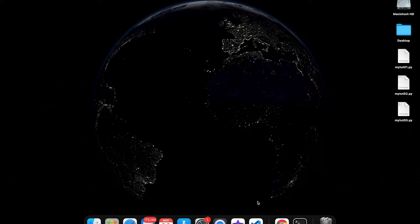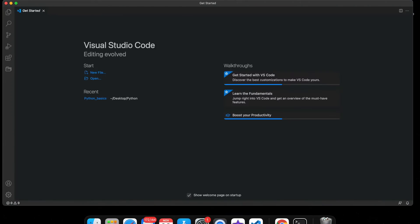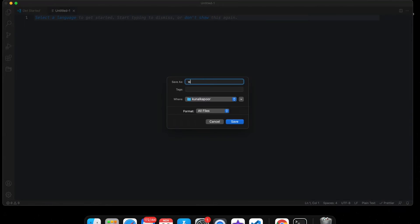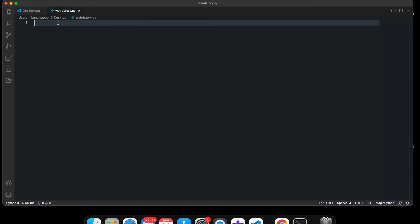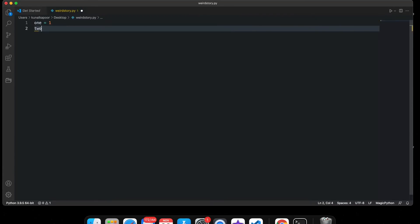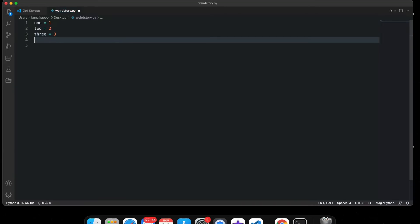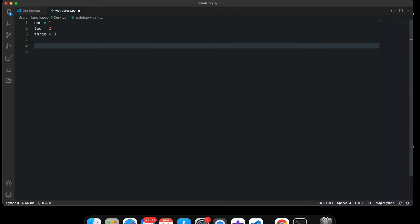Let's get started. I'll pull up Visual Studio Code and create a new file. I'm going to name it 'weird story.' Now I've created the file. The first thing I'm going to do is create some variables: one is equal to 1, two is equal to 2, and three is equal to 3.